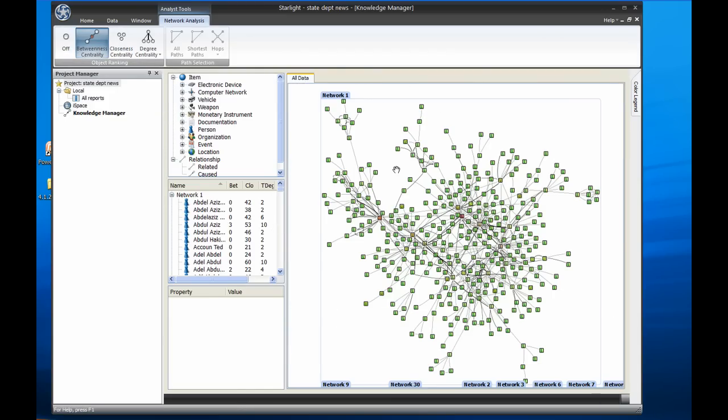Now you can easily see the highest ranked nodes in the chart highlighted in red. As an object's ranking moves lower, its color gradually shifts from red to yellow to green. Starlight also shows this ranking in a grid on the left, which we can sort by various columns.